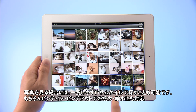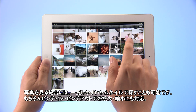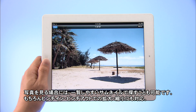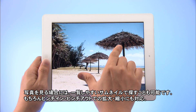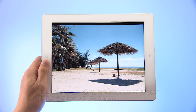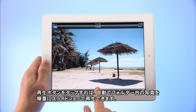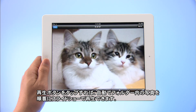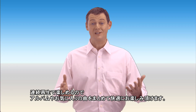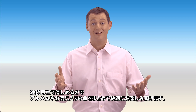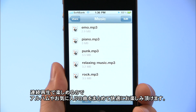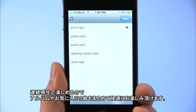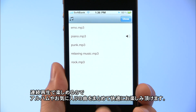Thumbnails make it easy to see what photos you have. Naturally, you can pinch zoom in and out. Tap the play button to automatically show the photos in the folder as a slideshow. You can play music files as well. Playback is continuous. Enjoy entire albums or sets of your favorite tunes.